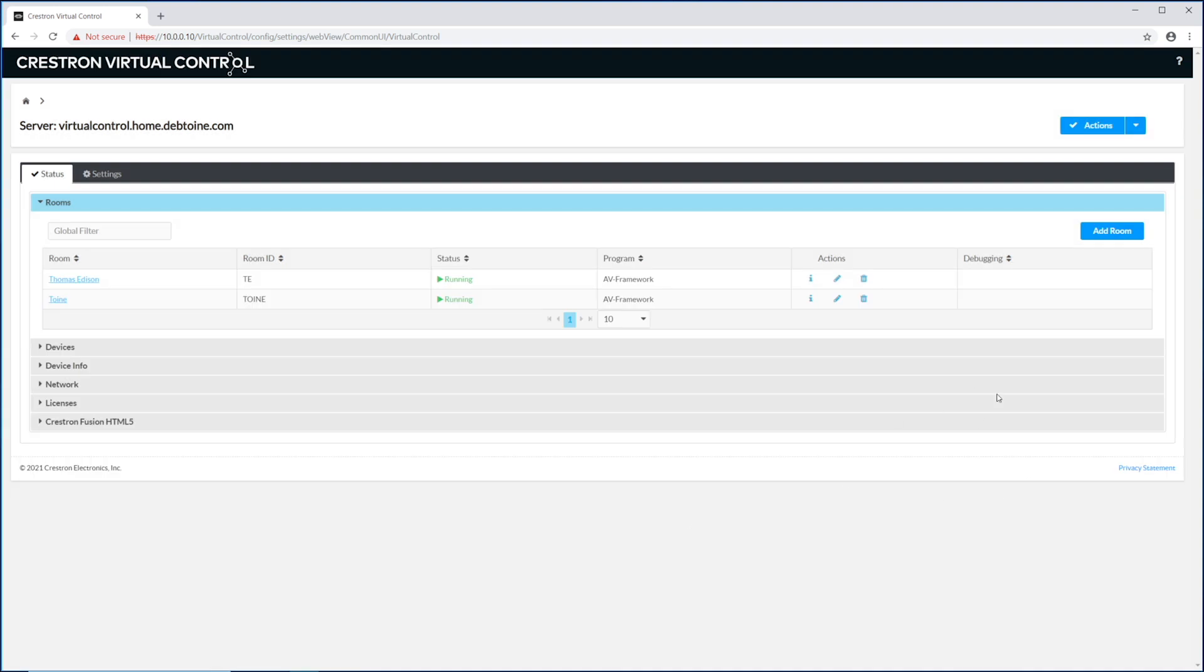As you can see, the room is now up and running. And while clicking around is easy enough, there's an even easier way, and that is using our REST API.